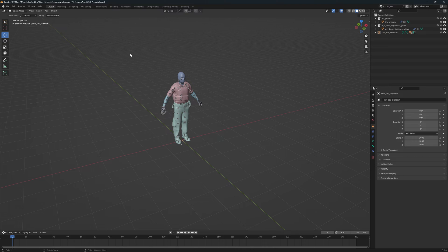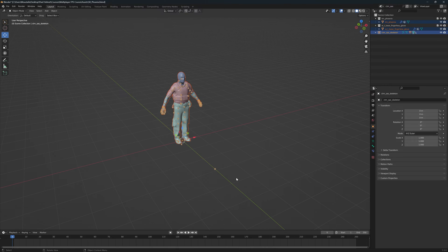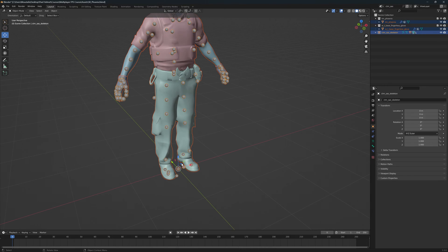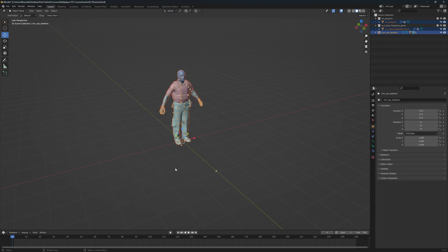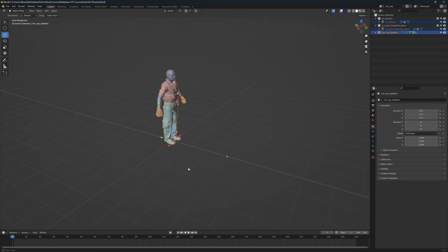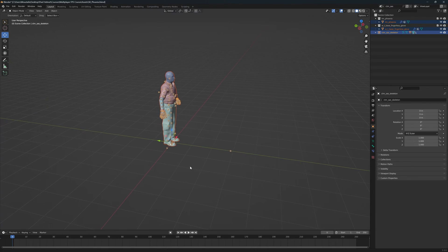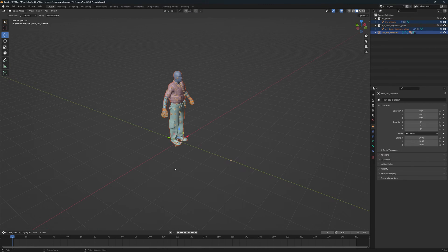First off, you have to make sure that the pivot point is centered to the world. You can see this pivot point I have here is centered to the world. This is very important so you can move it correctly in the engine.